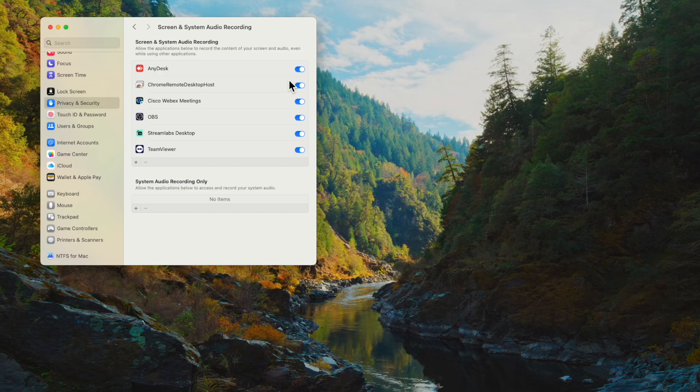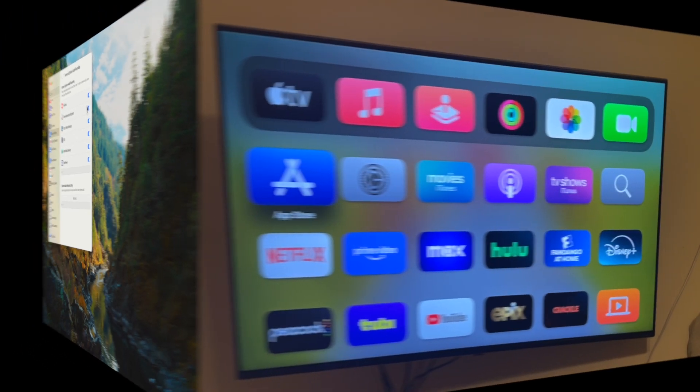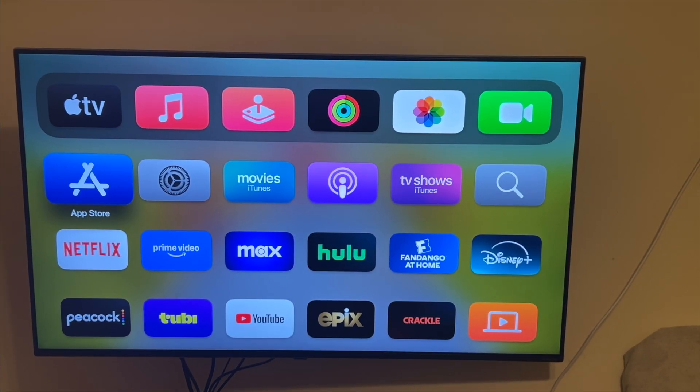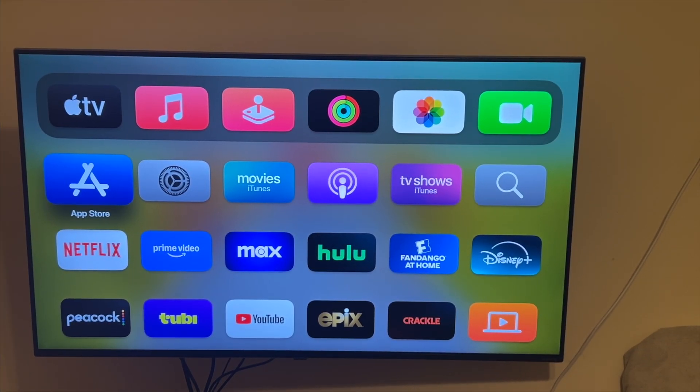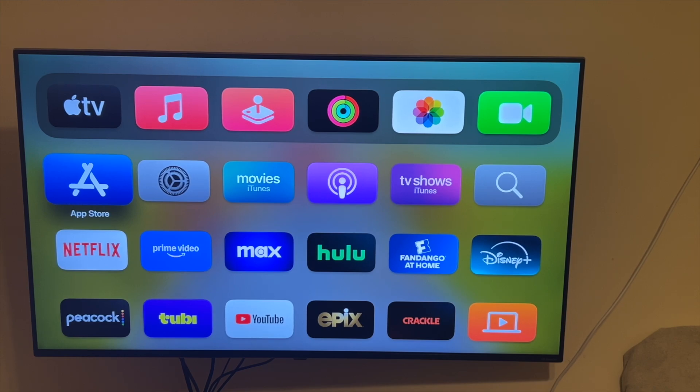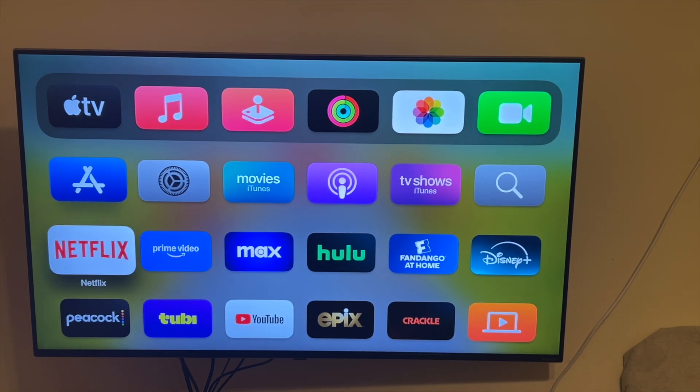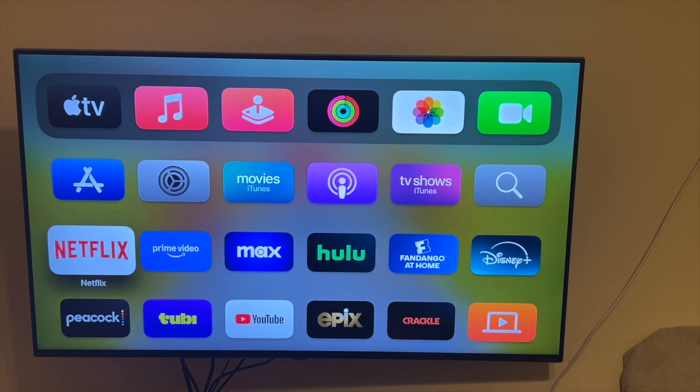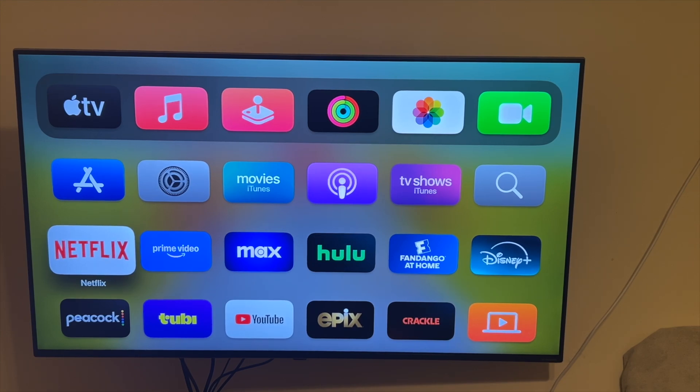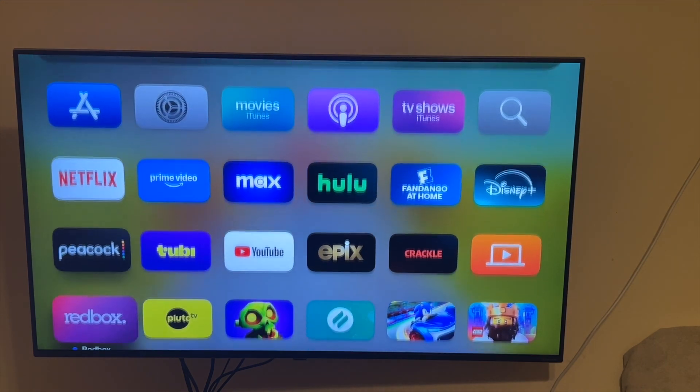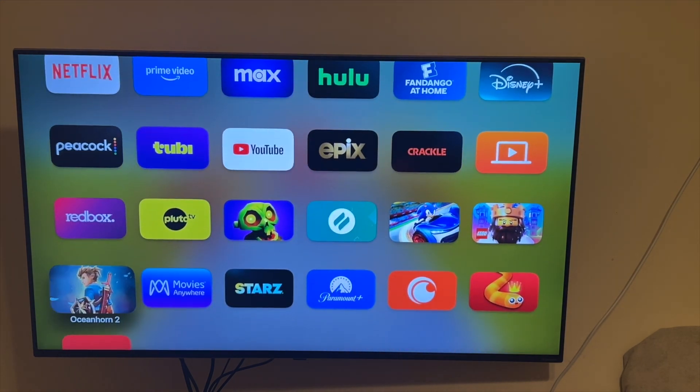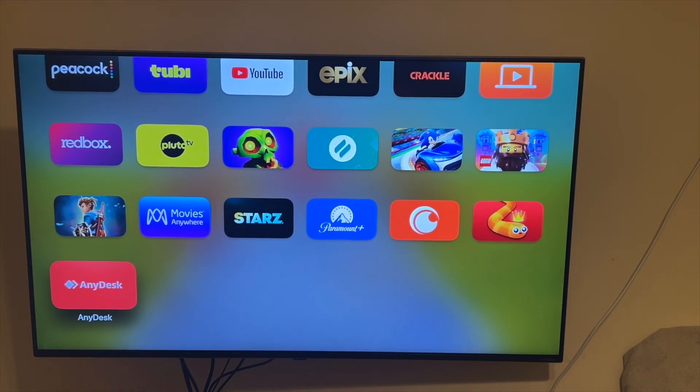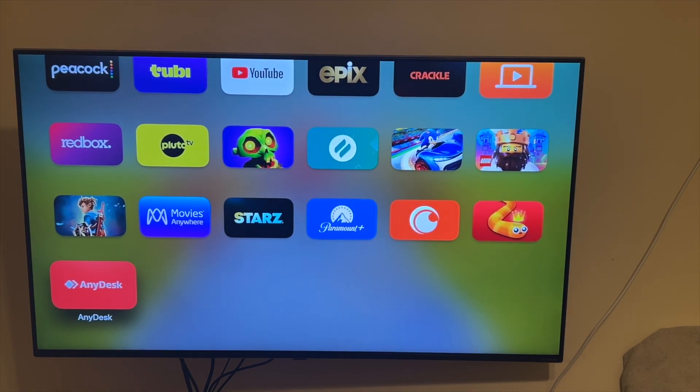Once those two items are in place, you will be able to successfully remote access into your AnyDesk system and remote control it, as you'll see me do now. Okay, so now that AnyDesk is set up with permissions on the Mac side, I'm going to scroll down to my AnyDesk app and launch it.